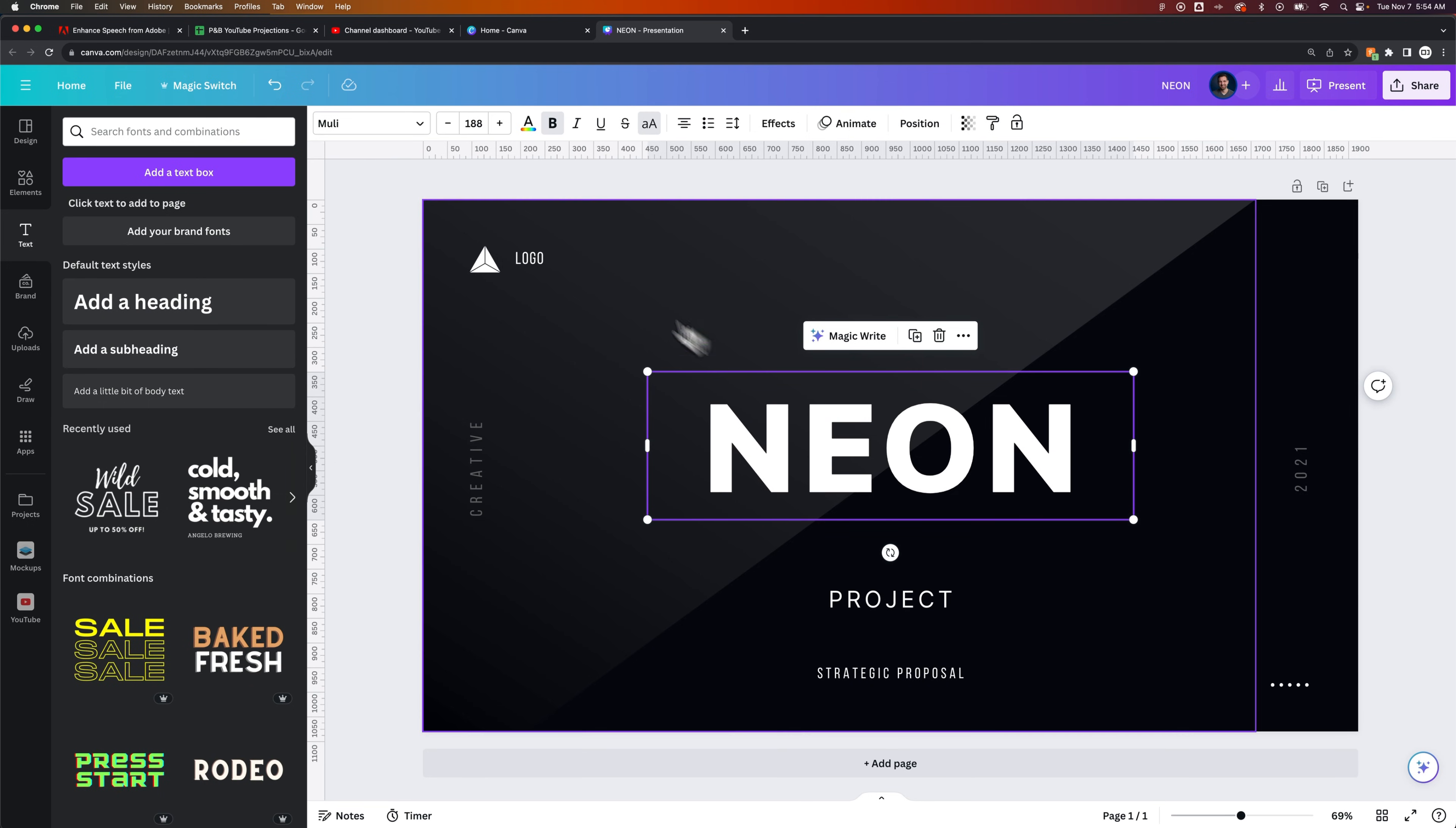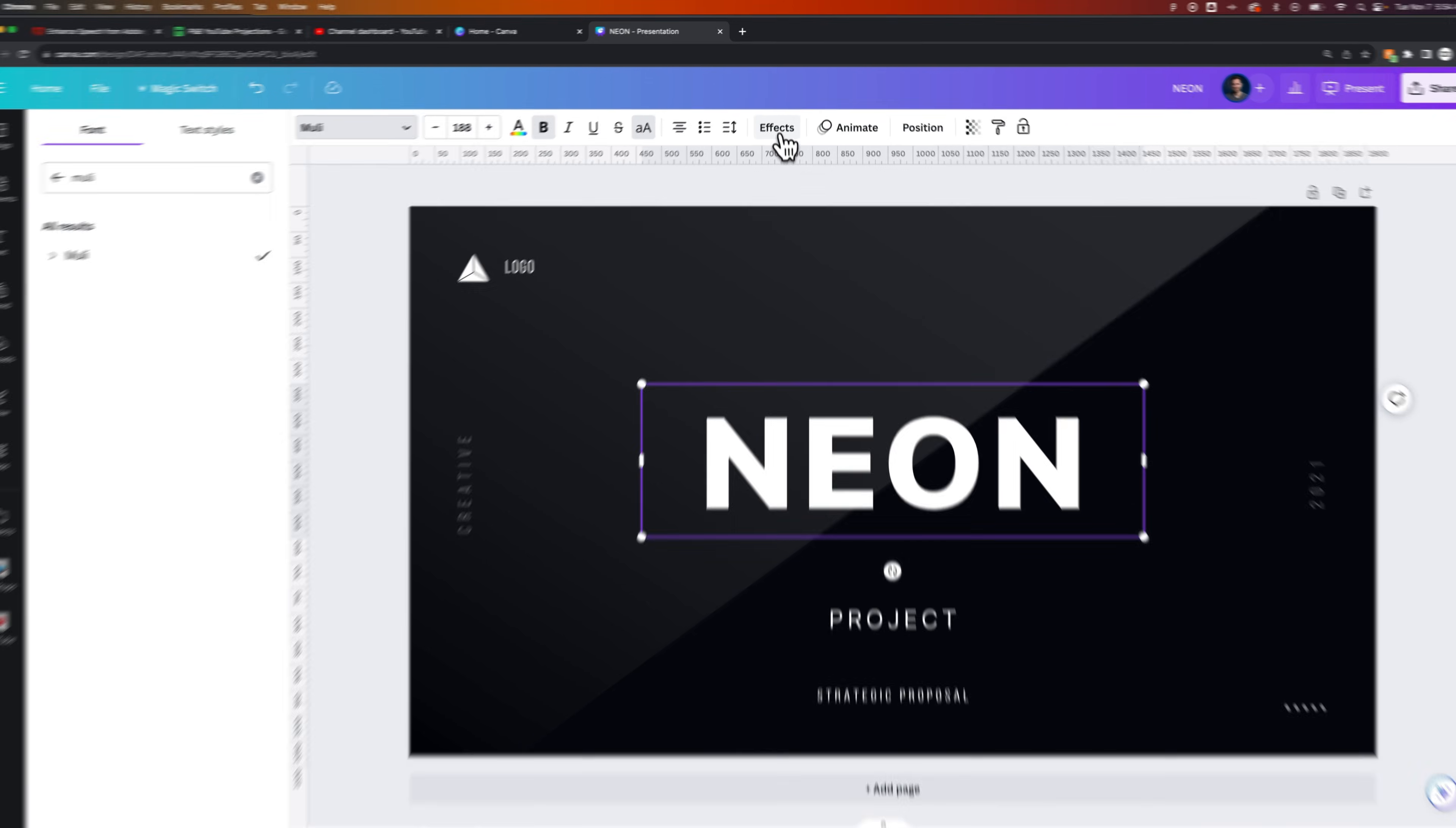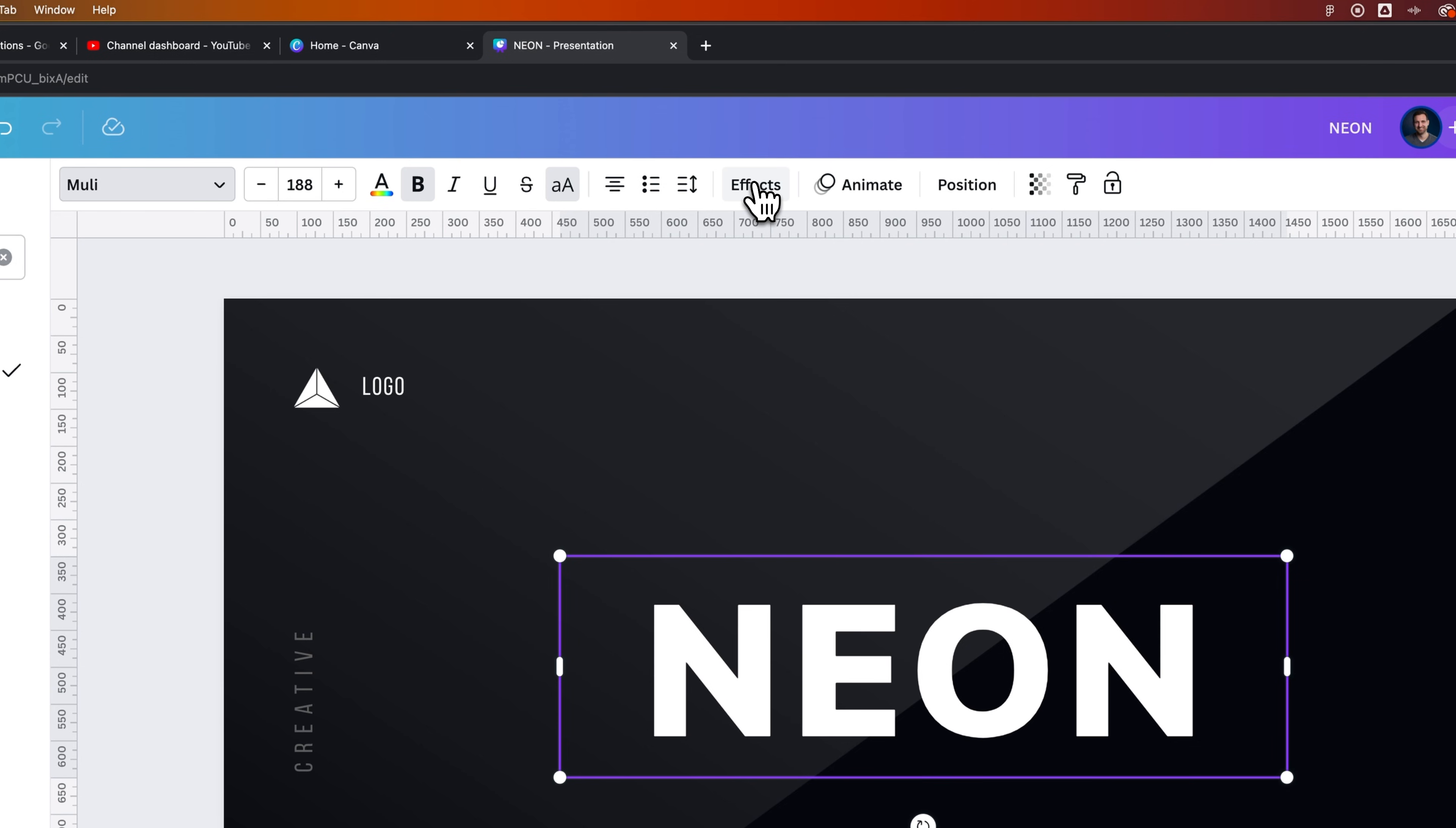You can type in all caps neon and the font I used was Muley. So you can click on this and select that font. Now once we're at this spot, we can add a neon effect to this text. To do that, we go up to our effects tab after we select the text.